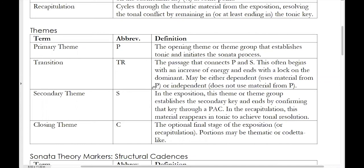The transition itself may sometimes recycle material from the primary theme — if that is the case, we describe it as a dependent transition. Another option is for the transition to introduce new material, not using material from P. In this case, we call that an independent transition.